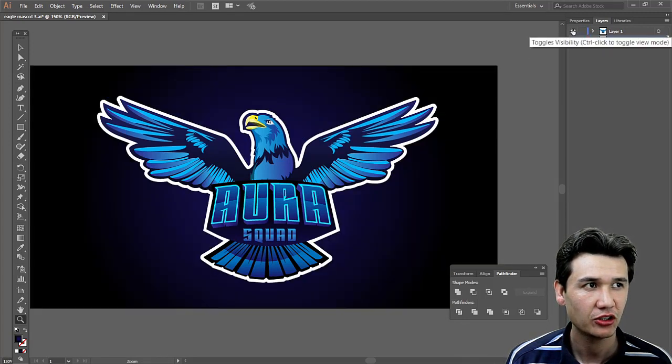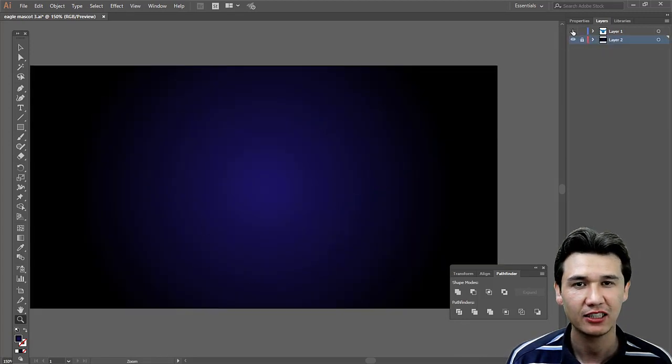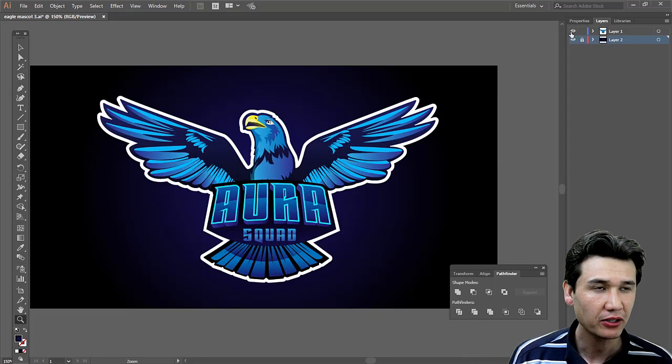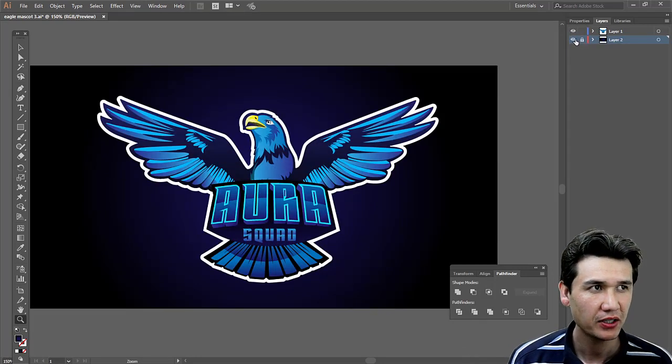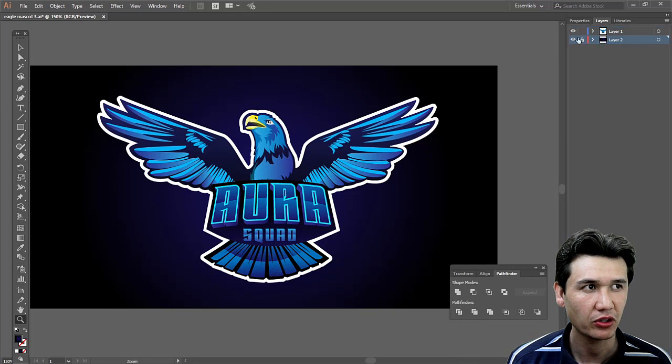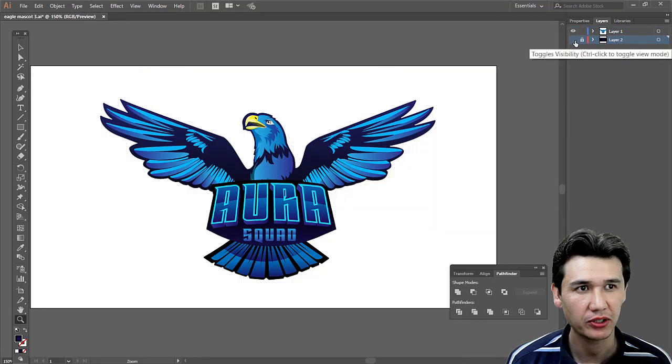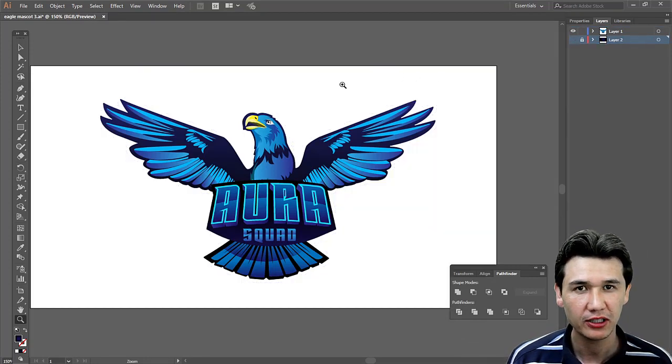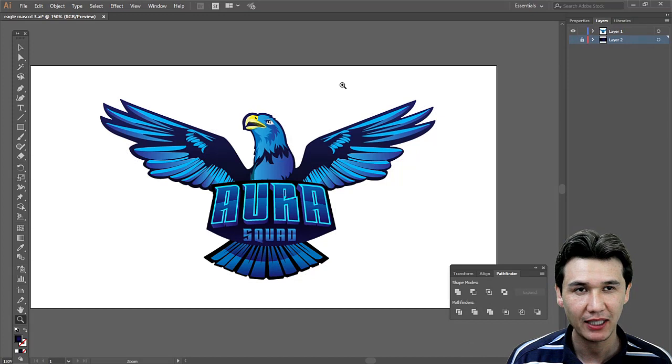What you need to do is delete or hide your background. If you have a background layer, it will not be considered transparent.